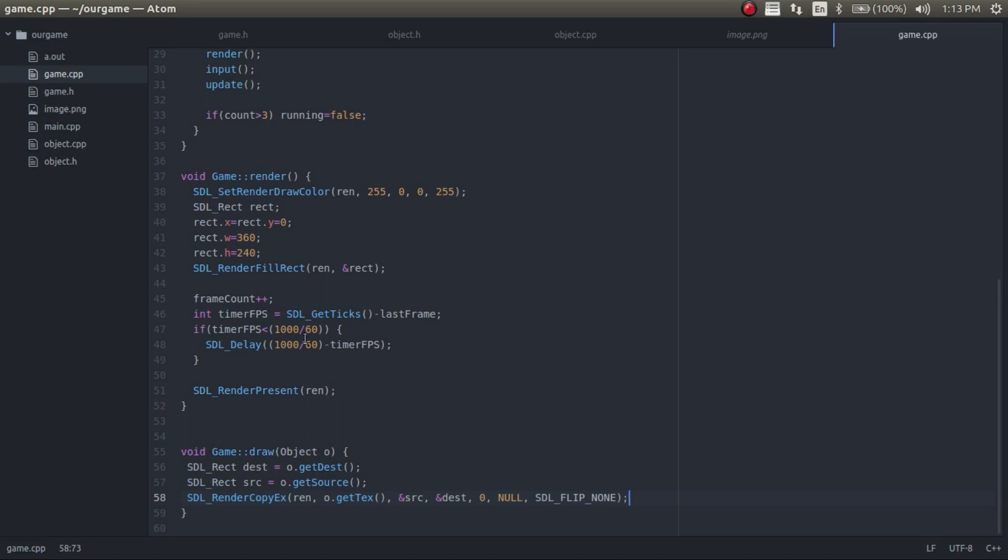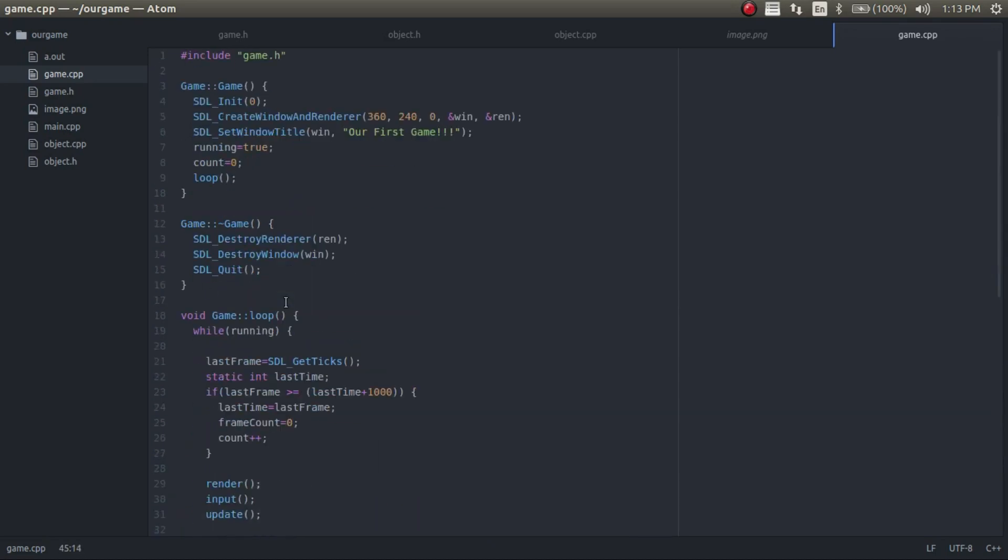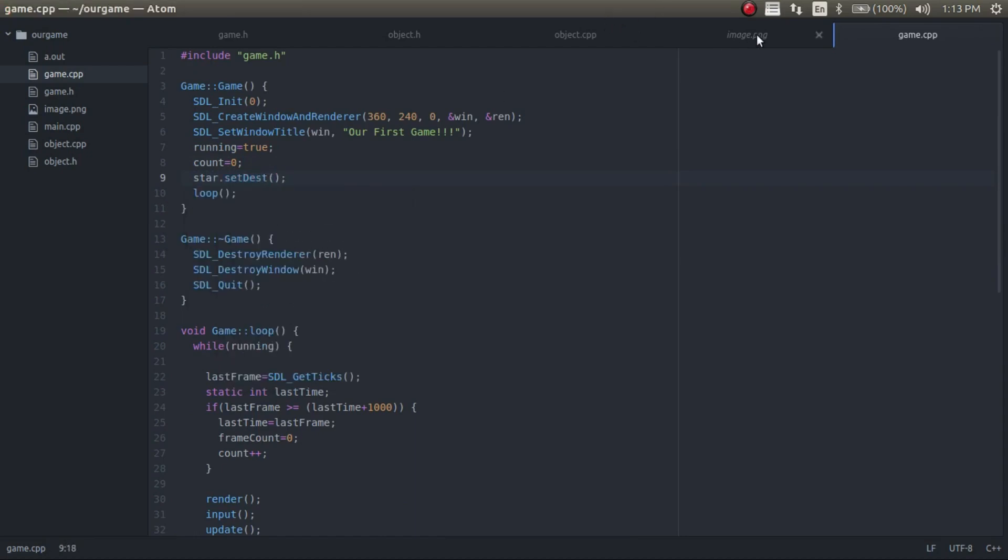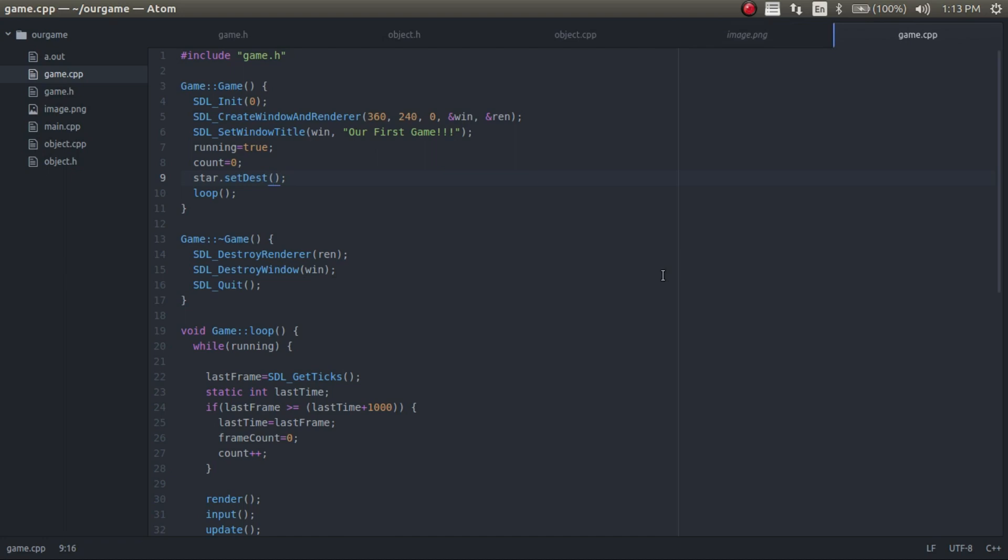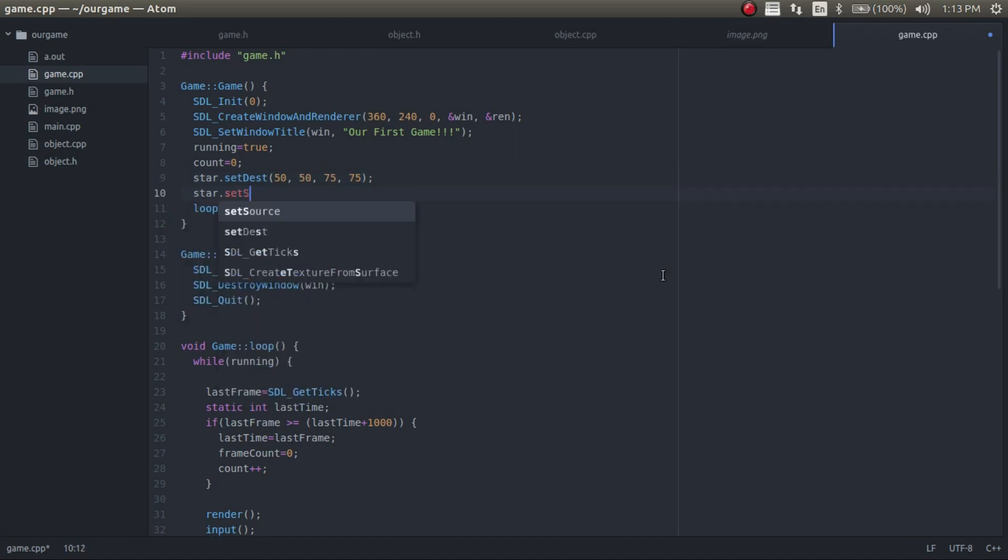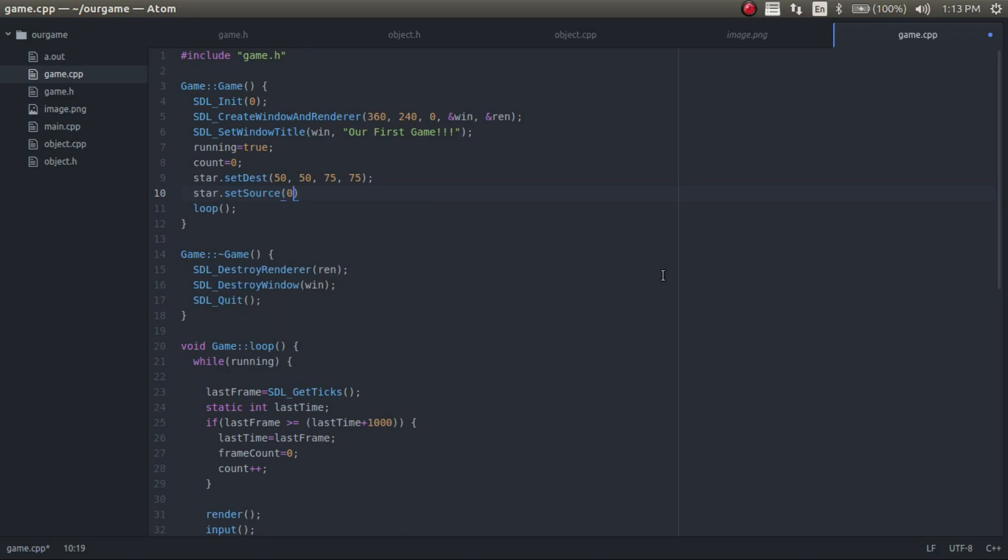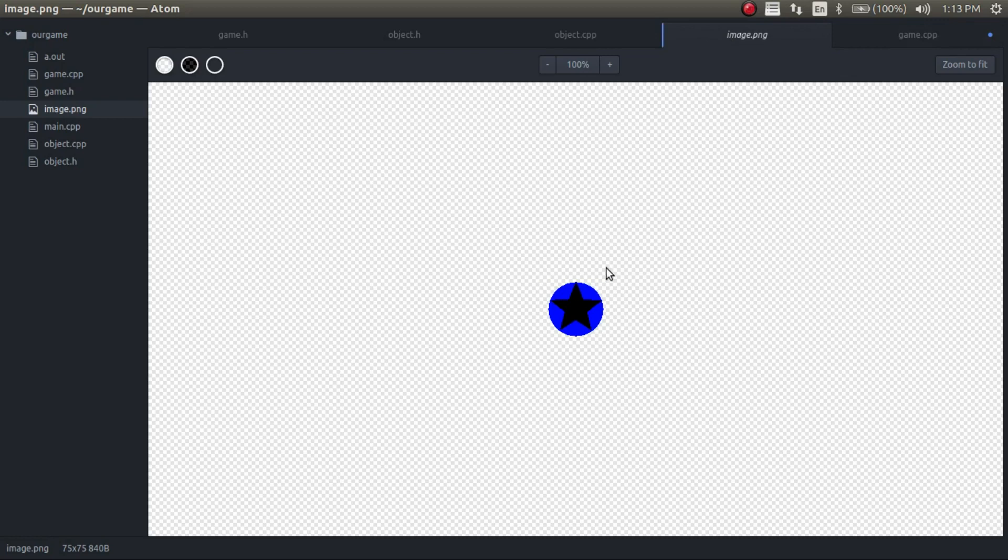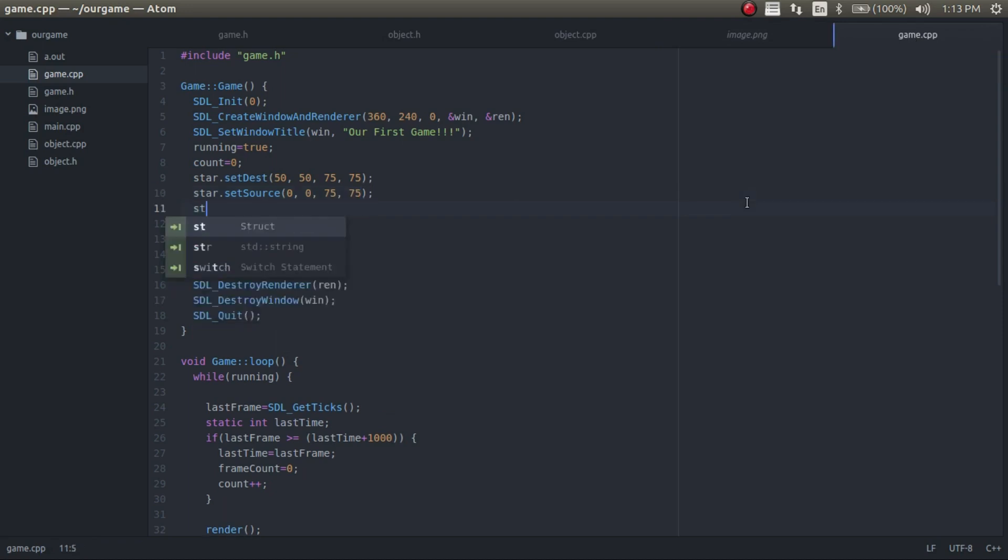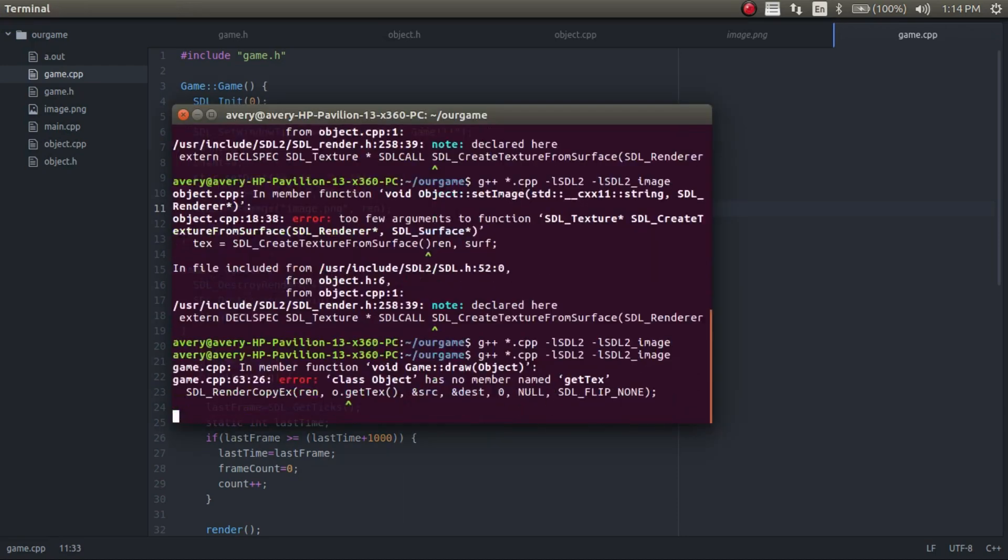So we're going to go ahead and draw it right here in the render. We're going to just do draw and then star. So now we need to load up the star. So we'll just do that right up here. So star dot set destination. The size of this star is 75 by 75 pixels. So the set destination, we'll just do 50, 50, and then size is 75, 75. And then we'll do star set source. And then we'll just do zero, zero. So zero and zero is the top left corner. It's right up here. And then it draws all the way down. So you need 75 width and 75 down. And then I'll get this whole thing. So, 75, 75. And now we need to load in the image. So set image. And then the first one will be resources image dot png. Oh, no, sorry. This is not a resource file. It's just in the same directory. And then it's going to be the render. So now we need to compile this.